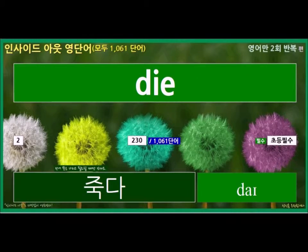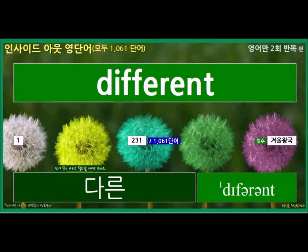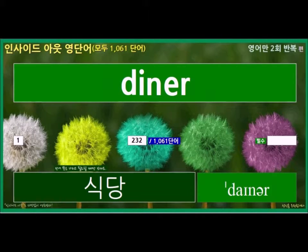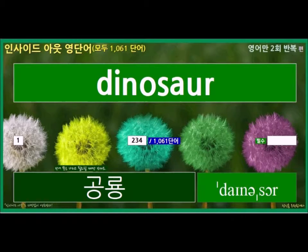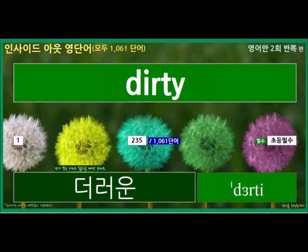Die, Different, Diner, Dinner, Dinosaur, Dirty.